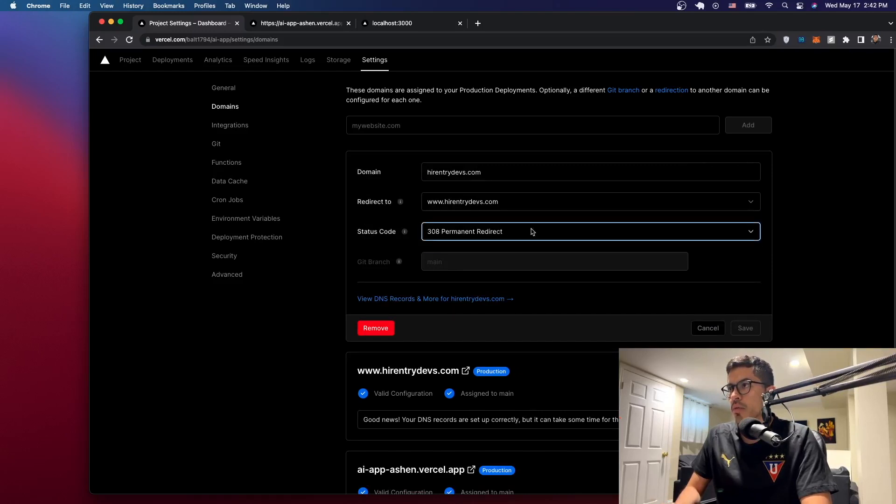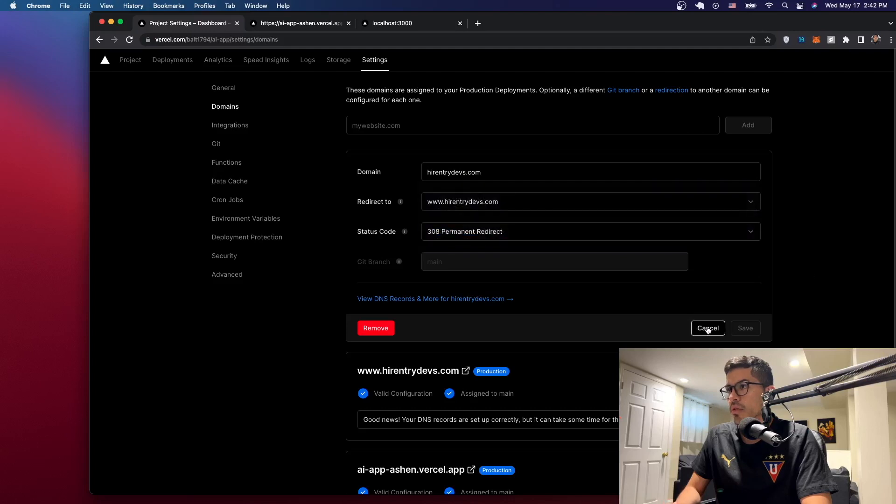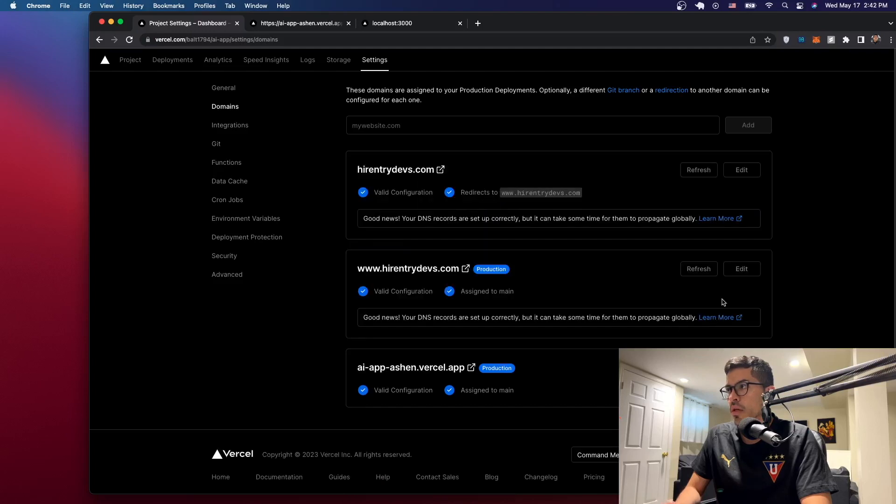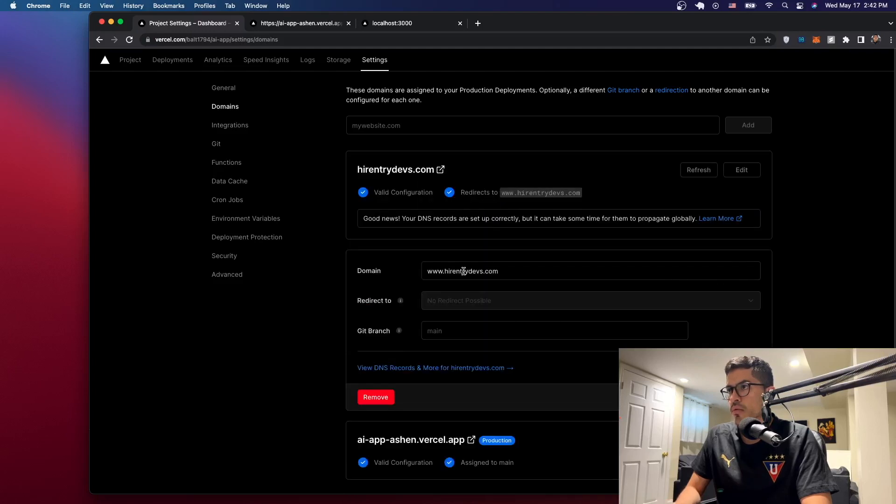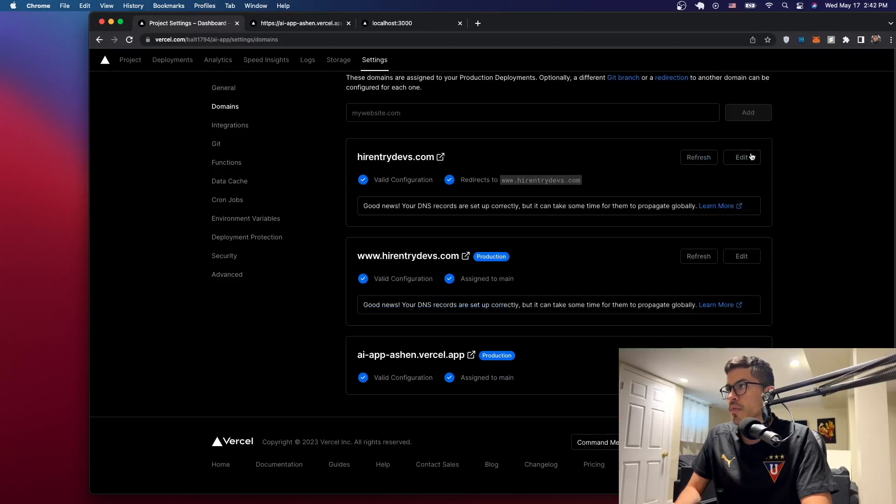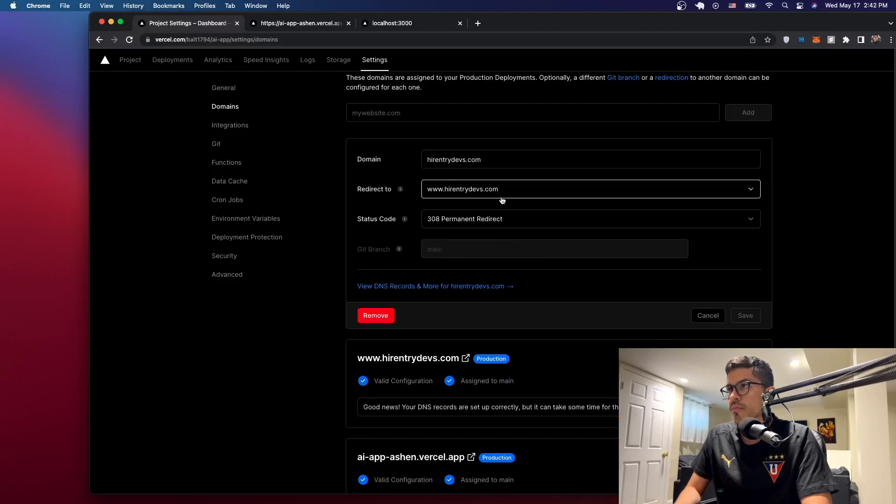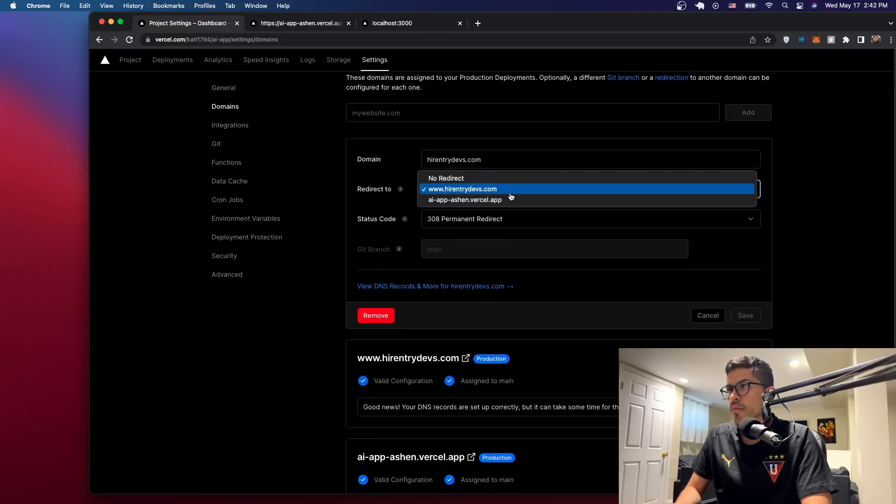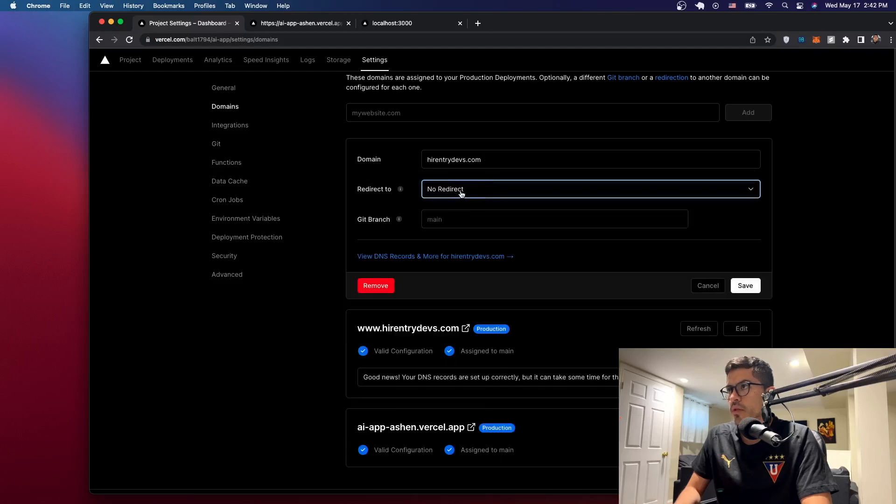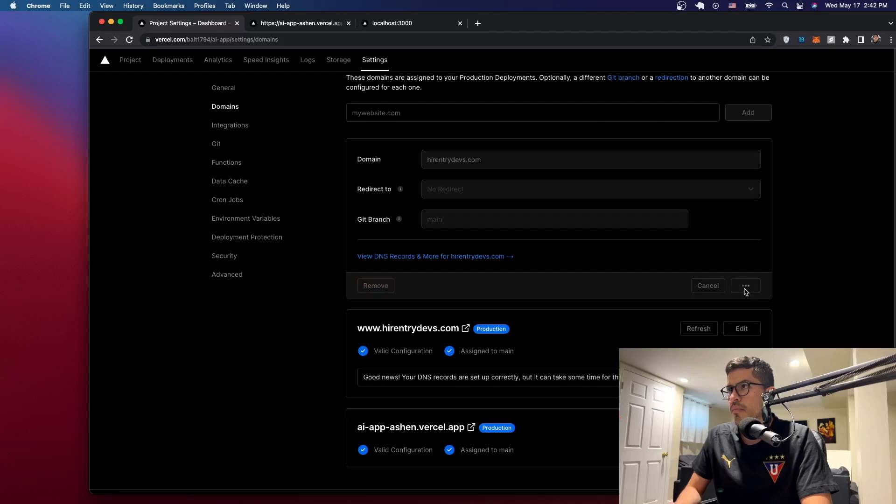So that's a good thing that we can change it here. Let's just edit it and this one is a permanent redirect. Let's redirect. Let's not change that. So let's go where it says edit for this one, for the www one. And this is the main one. So this should be the main one. No redirect. So let's just pick no redirect there and yeah, let's just save that.